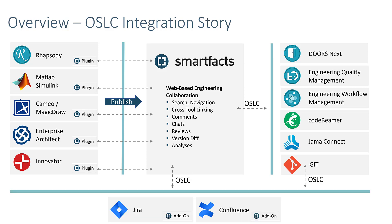You can not only link Cameo with textual requirements management tools like DoorsNext, Codebeamer, and JAMA Connect, you can also link Cameo artifacts to Rhapsody, Enterprise Architect, Simulink, or even JIRA.